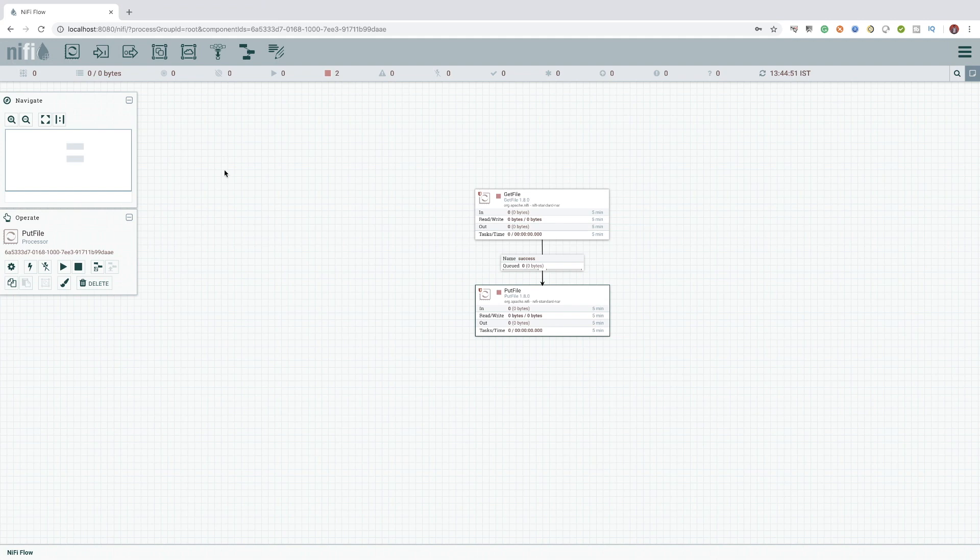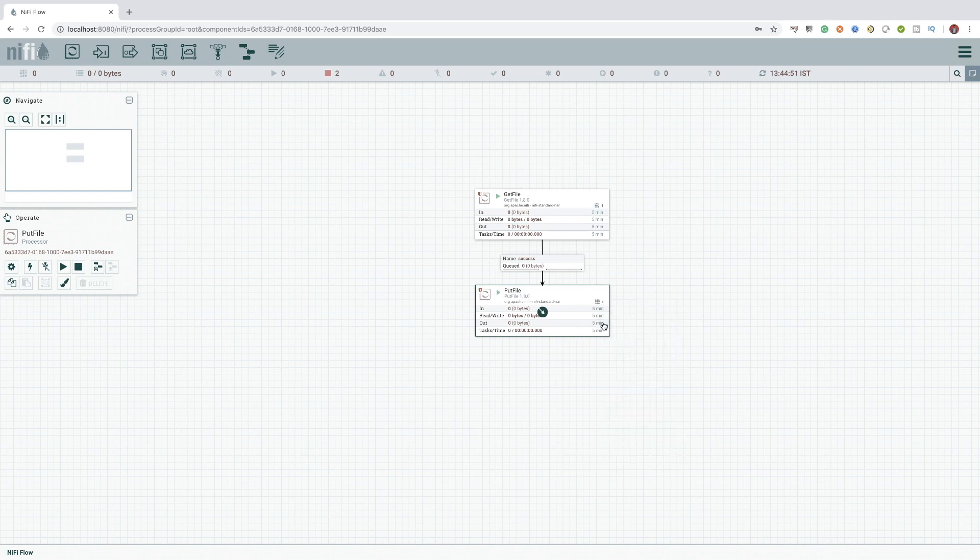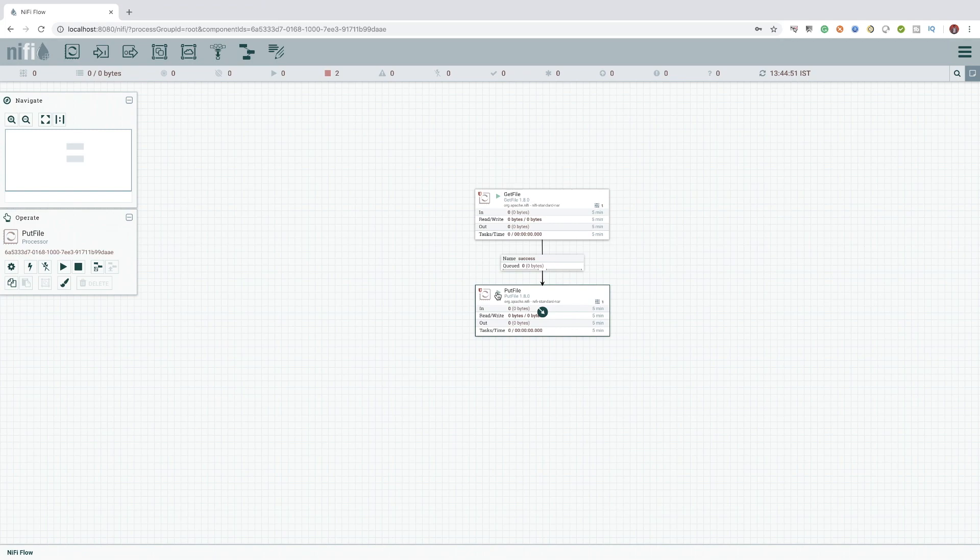Now let's start and test our data flow. First, let me start both the processors and see what happens. You can see we are getting a play button, which denotes both these processors are running.